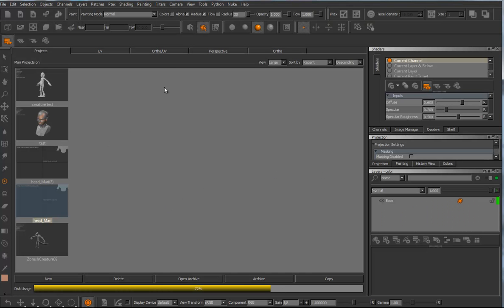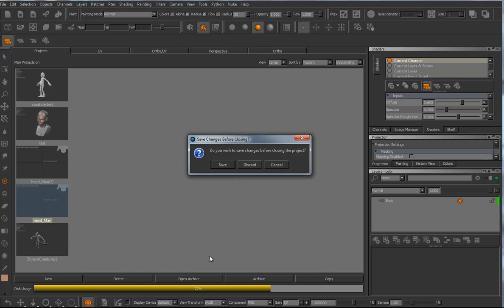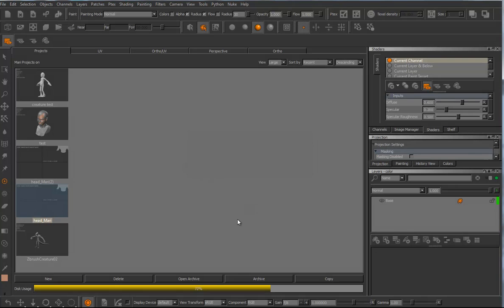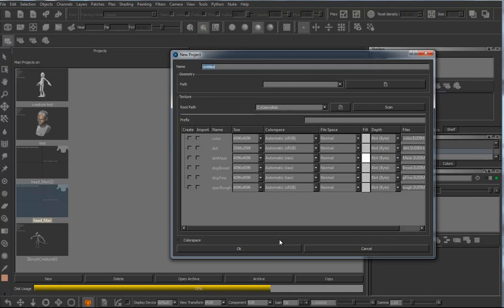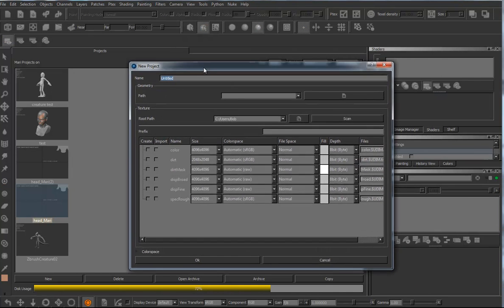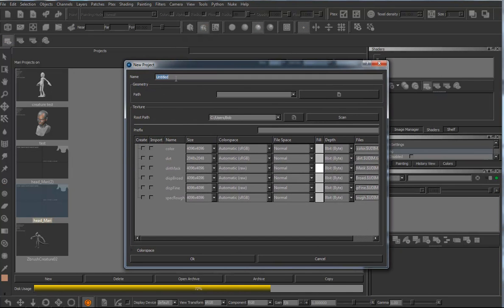I've got Mari open already. And here in projects, this is the confusing part. Opening a scene is confusing and closing a scene can be confusing. What I'm going to do is I'm going to hit new. I was playing around here, I'm going to discard that. You're going to get a big window like this. You can name this, whatever you want to call it. Test.